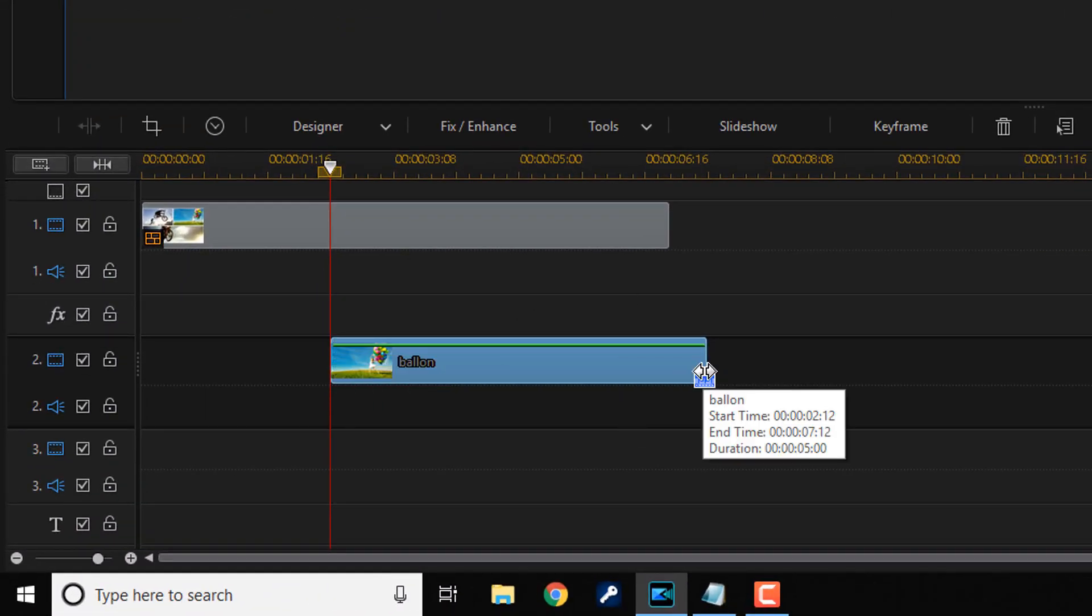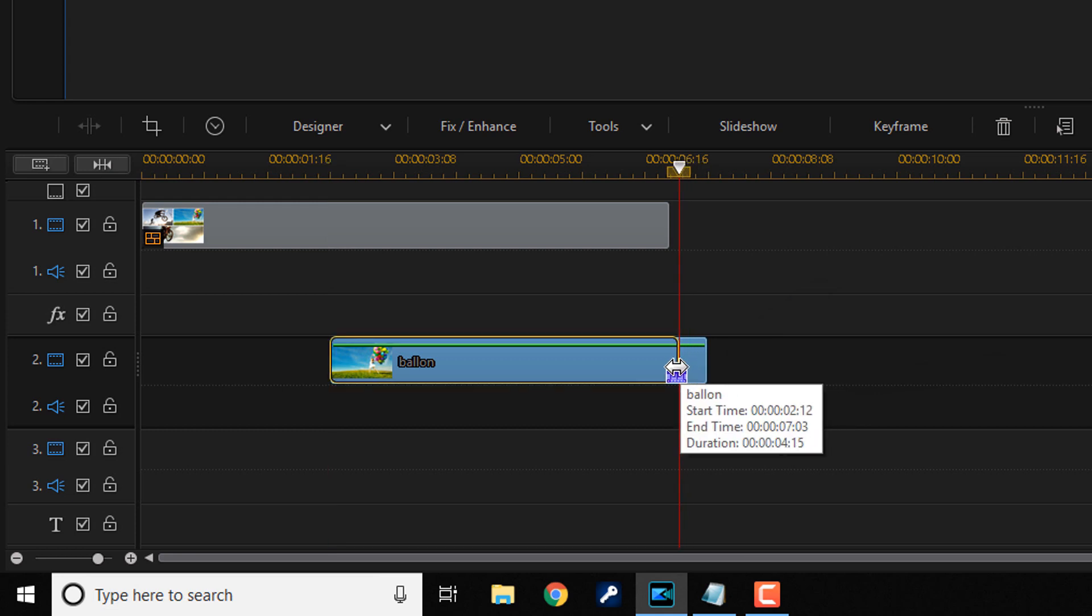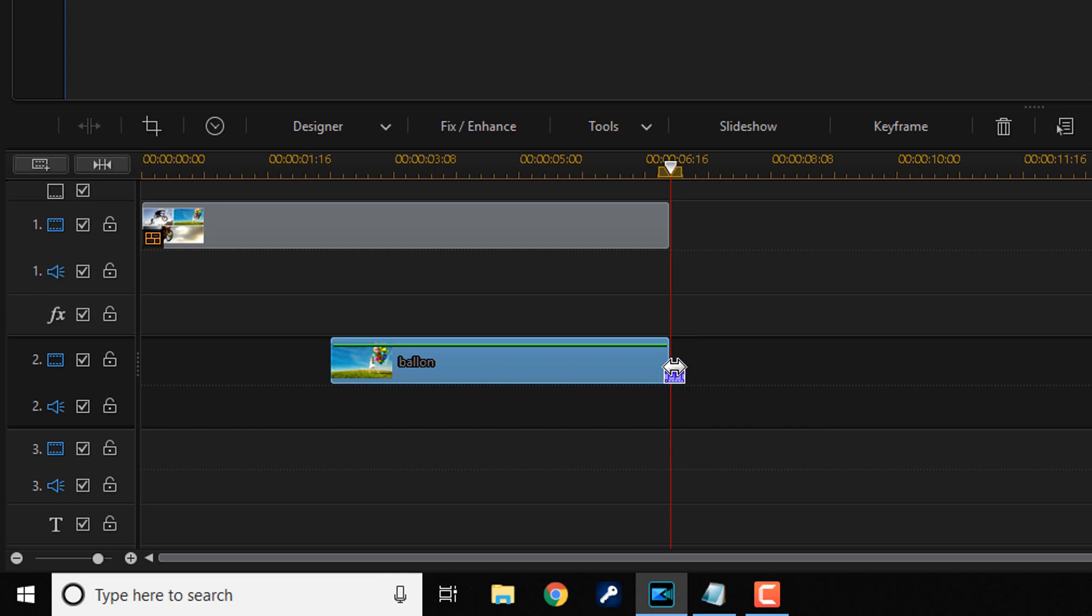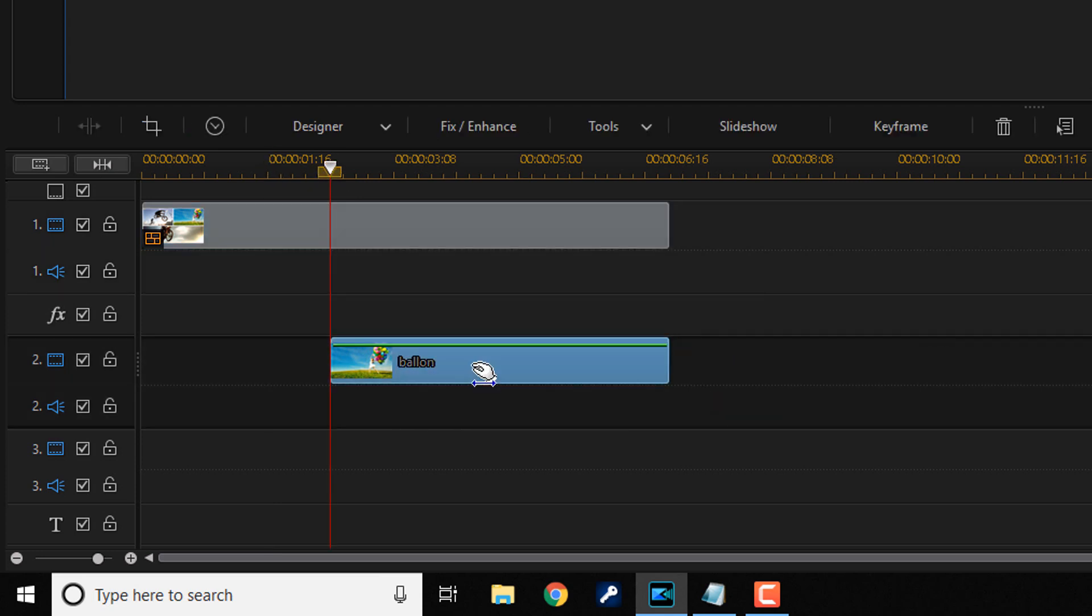And now I'm going to go ahead and place my cursor at the end of this until I see two arrows. I'm gonna hold on my left mouse and I'm gonna trim this in so that it lasts the same amount of time as the collage. So if I click here just to move my playhead and click on the image again, my playhead is now right at the beginning of the image.